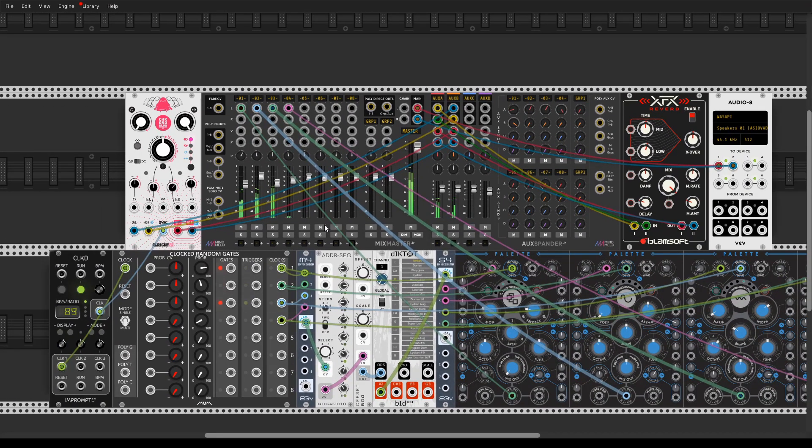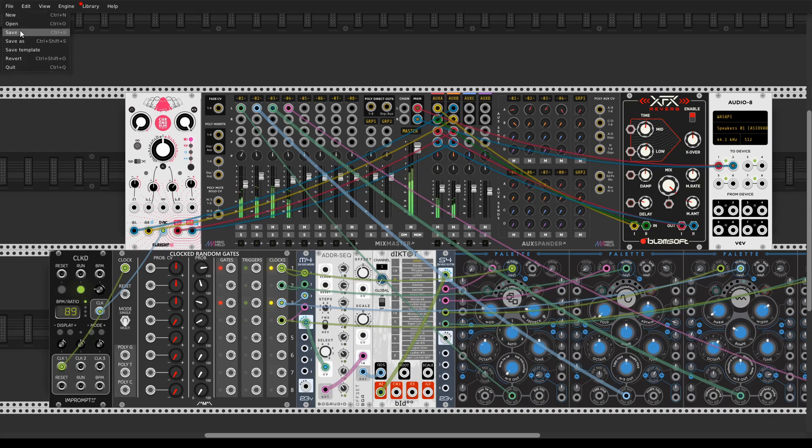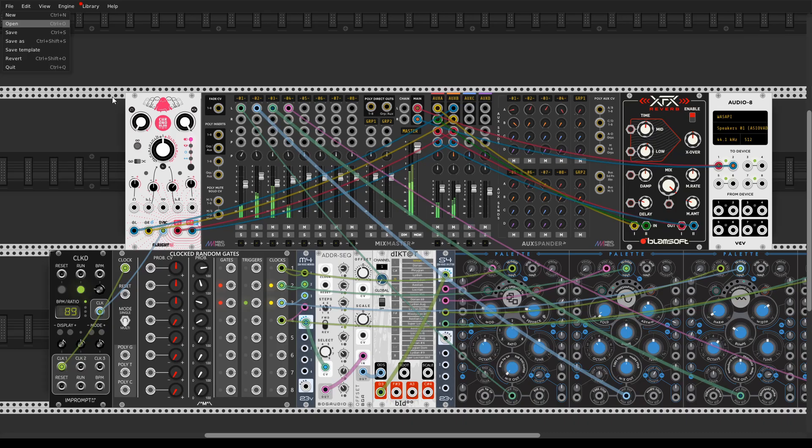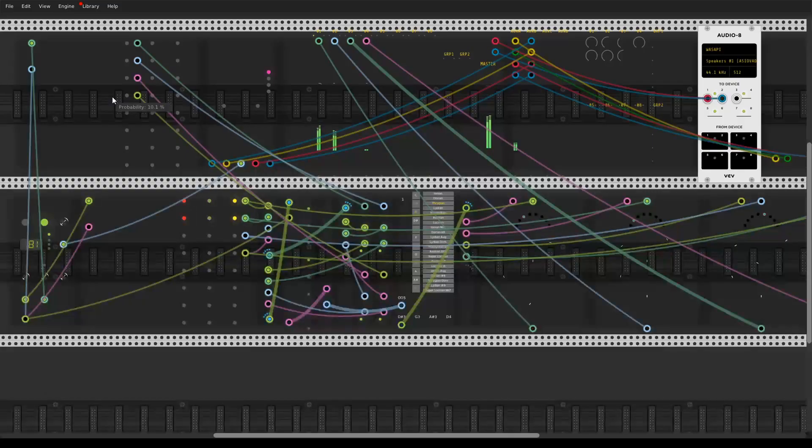So that was the fourth technique, fugue machine in VCVRack, and here's the last one.